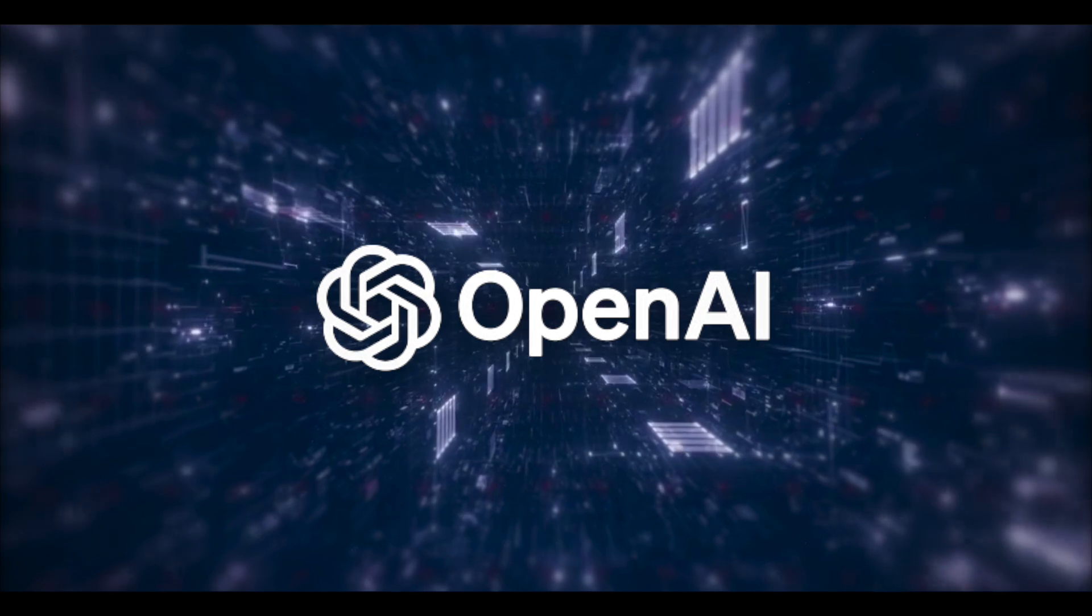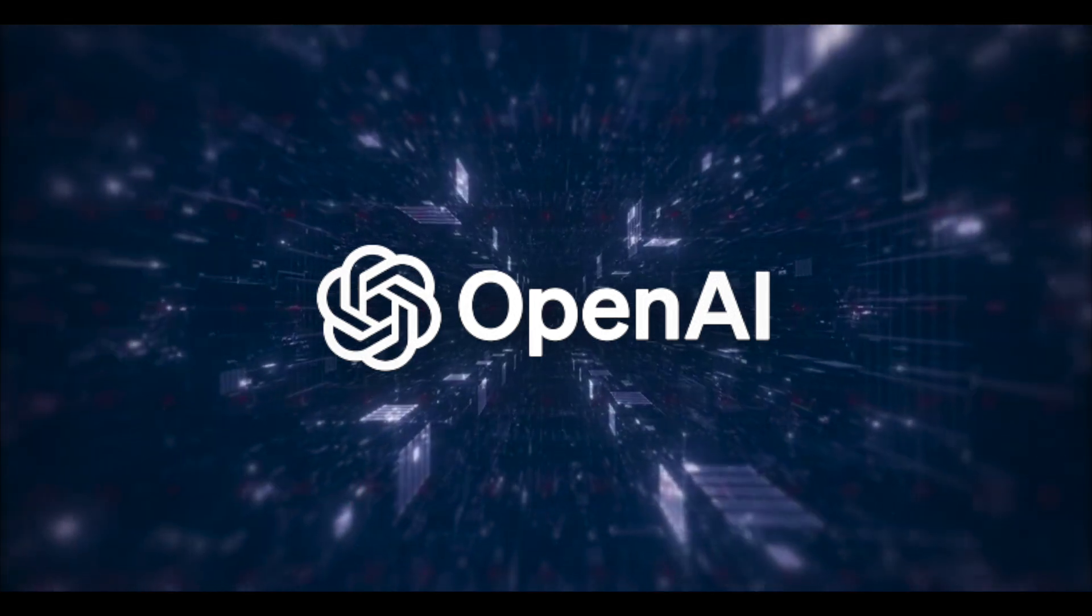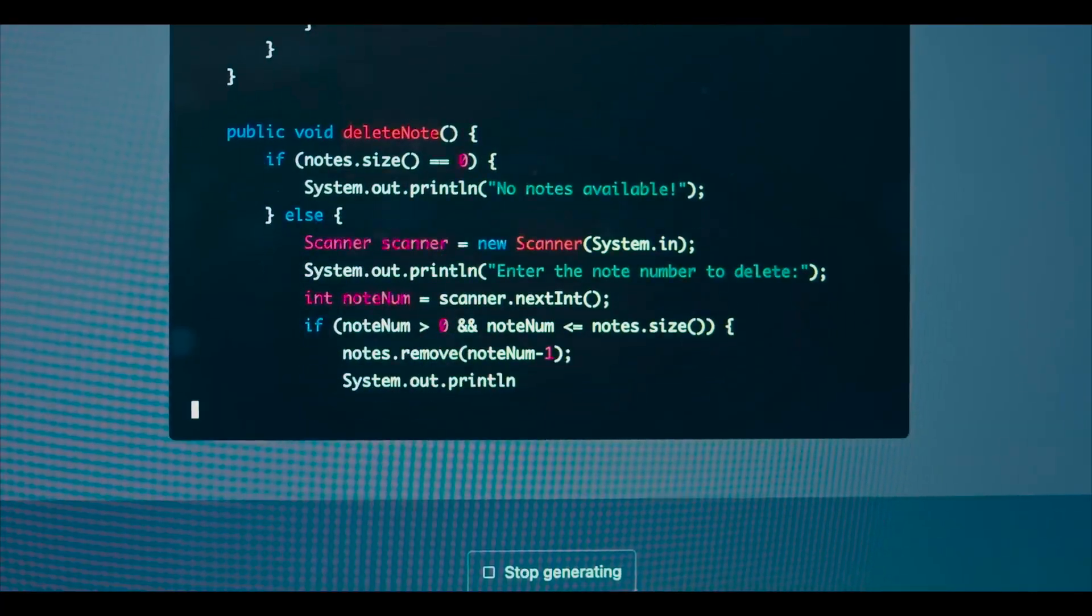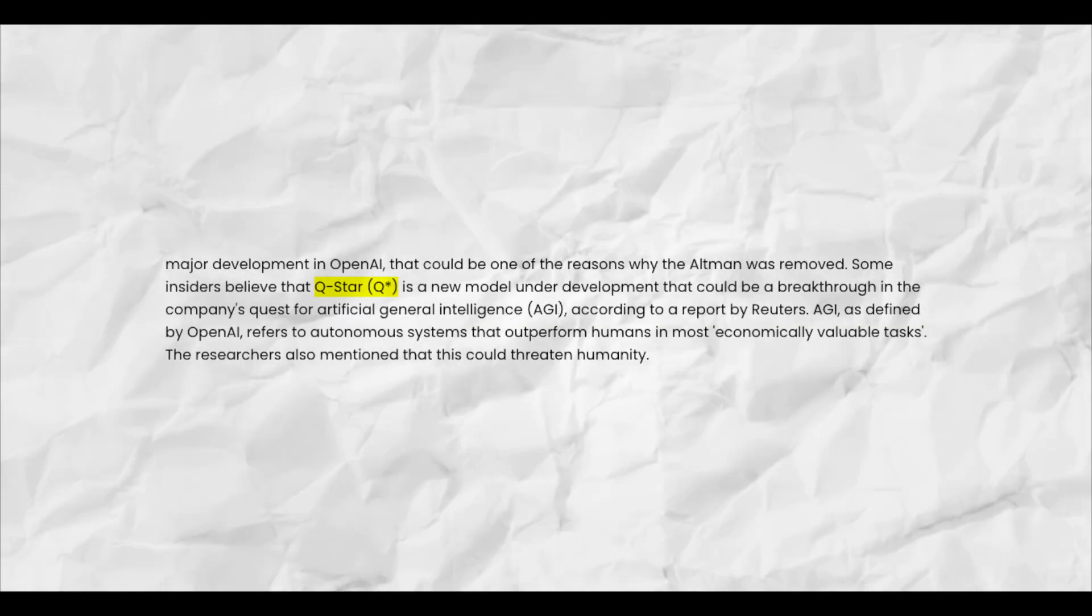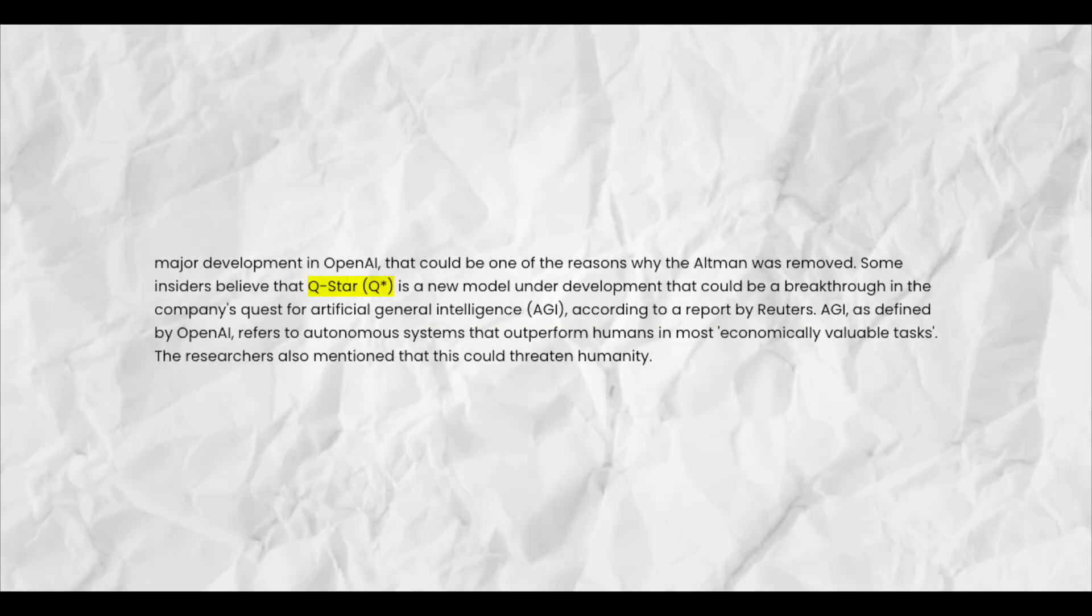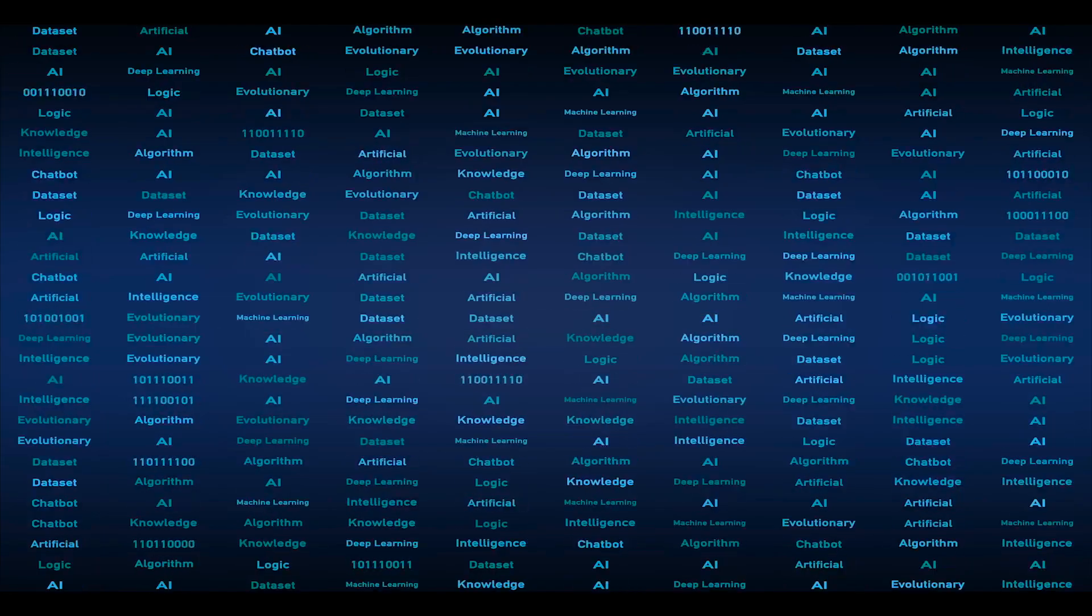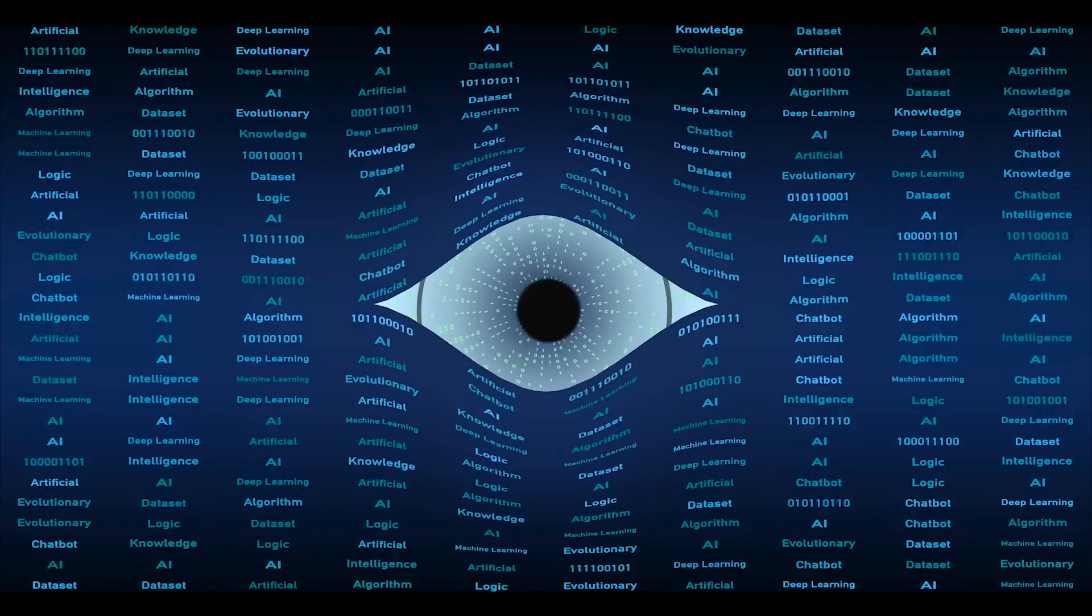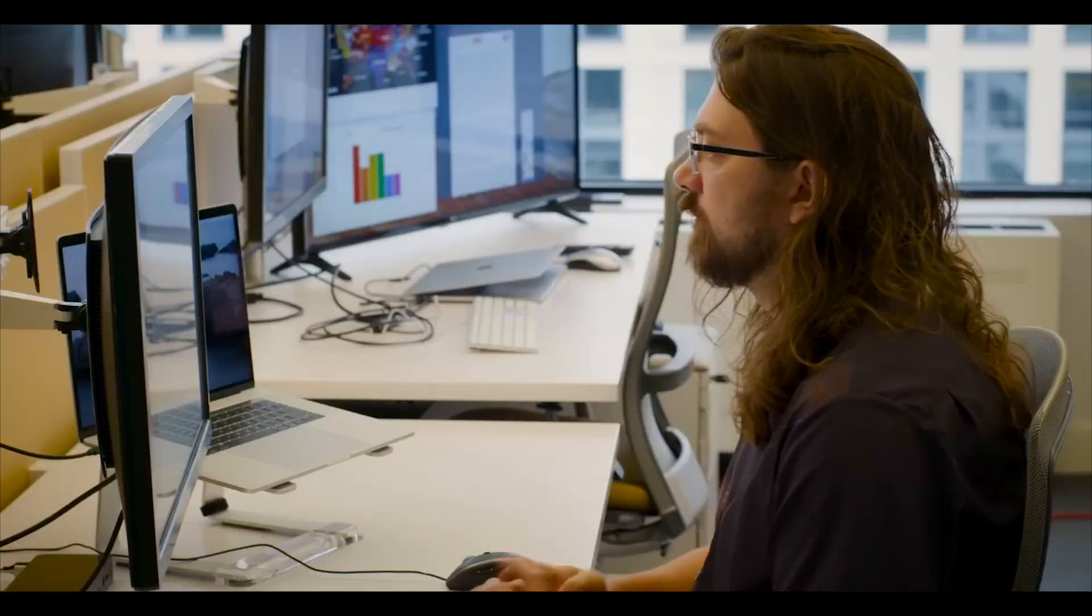OpenAI, known for its pioneering work in the field, closely guards its research. The organization's commitment to developing advanced AI systems is evident, but the specifics of their latest projects, like Q-Star, remain shrouded in secrecy. This veil of mystery only fuels our imagination about the possibilities that lie ahead.